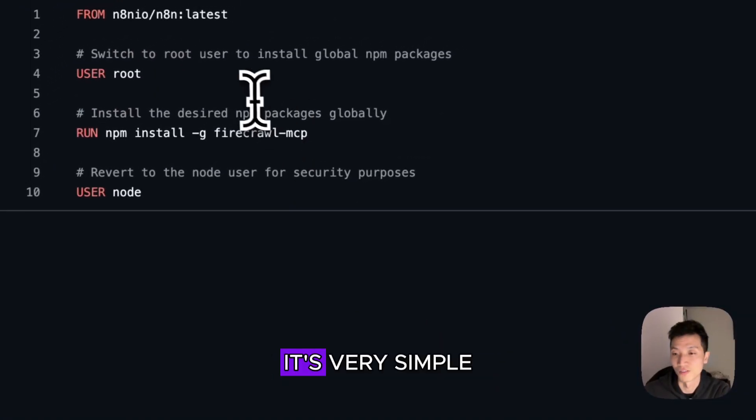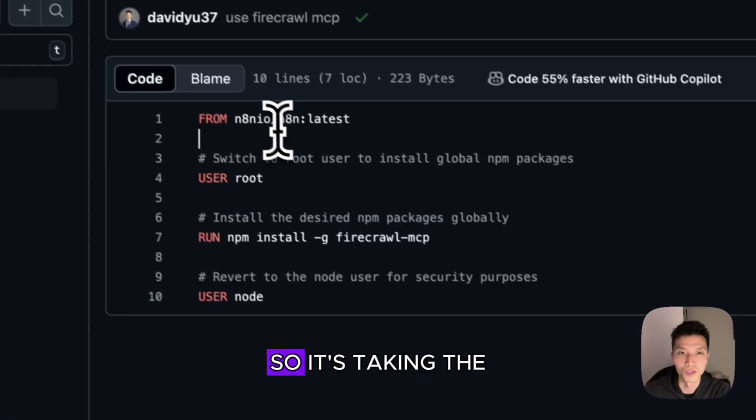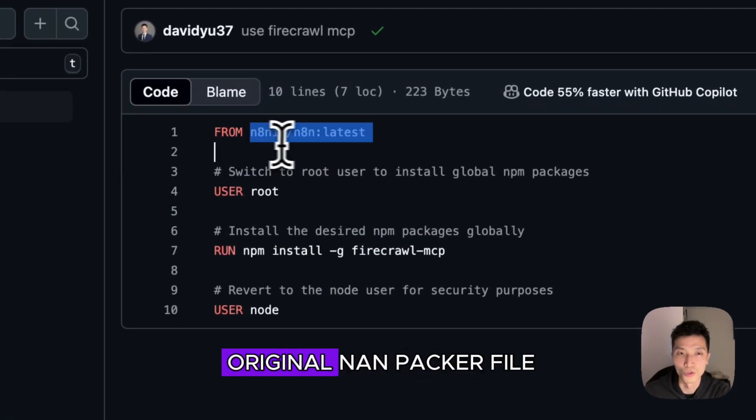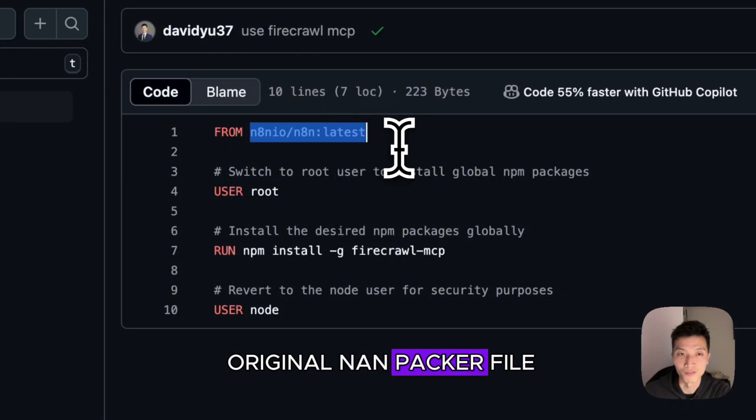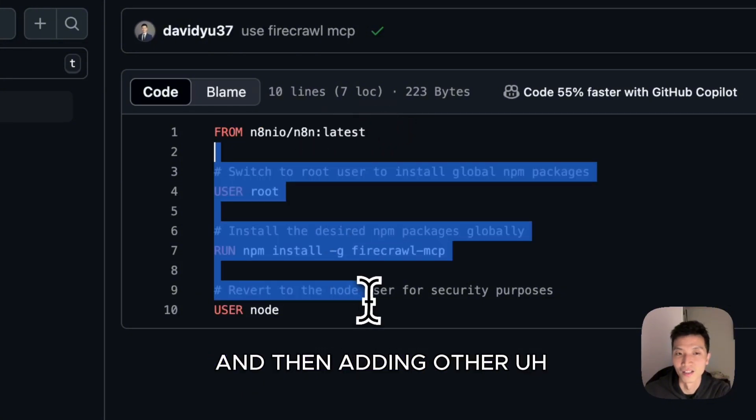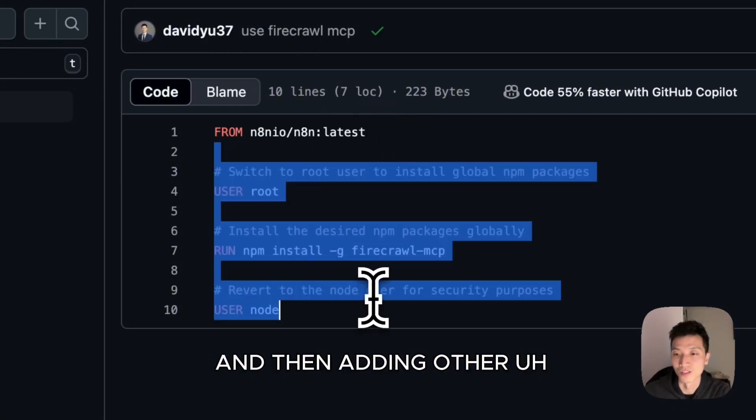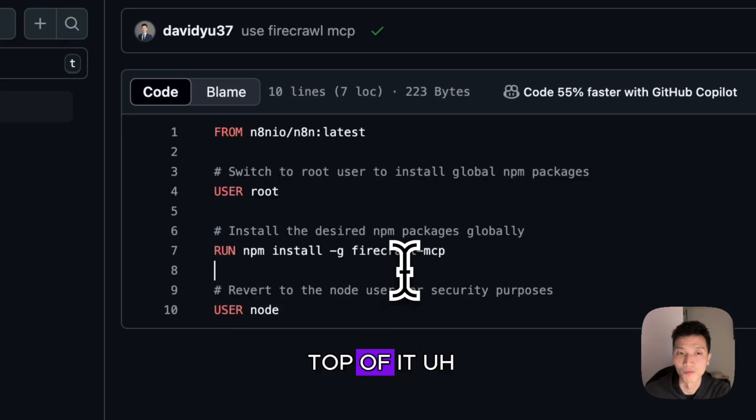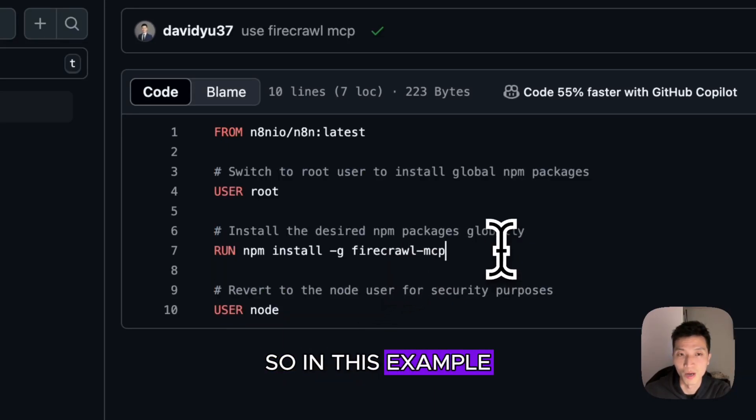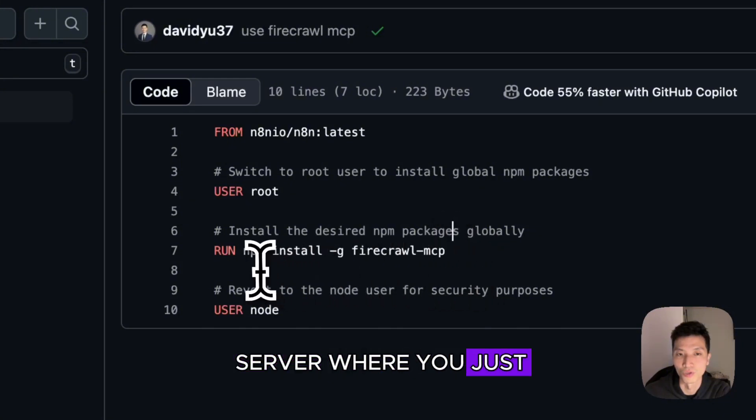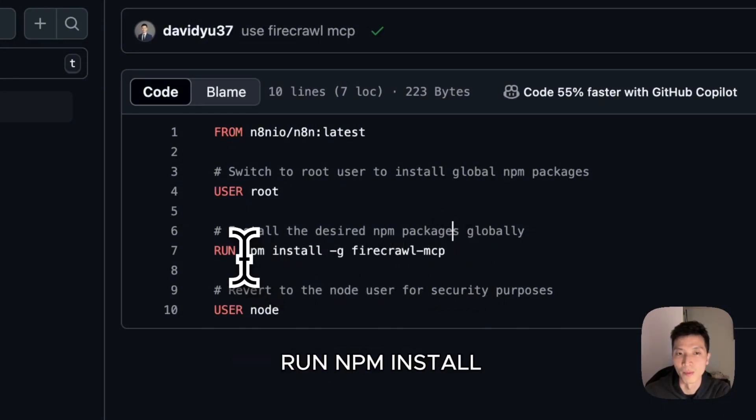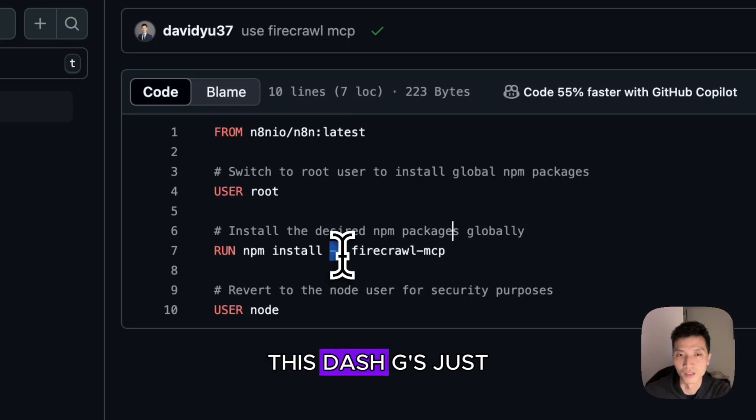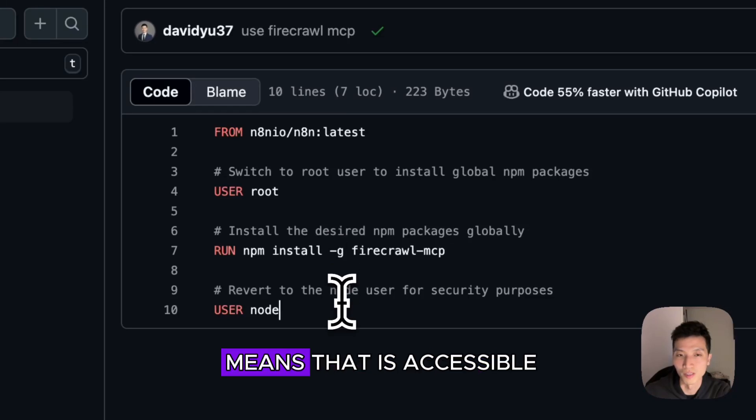It's very simple. It's taking the original n8n Docker file and adding other MCP server packages on top of it. In this example I'm using Firecrawl MCP server, where you just run npm install globally.